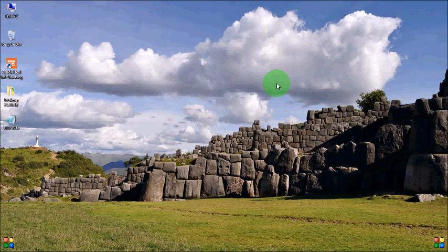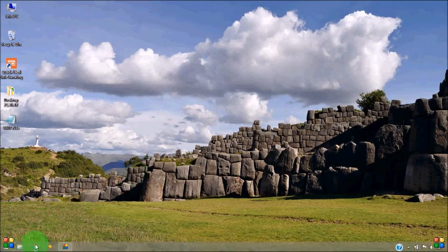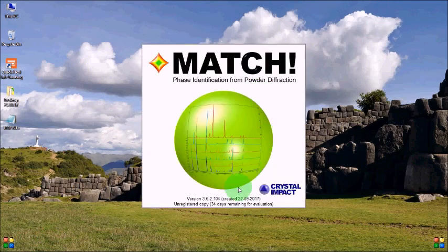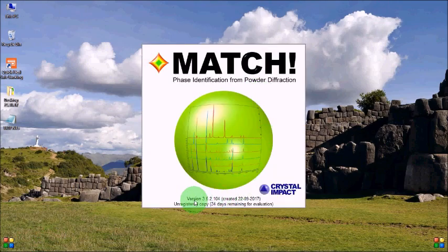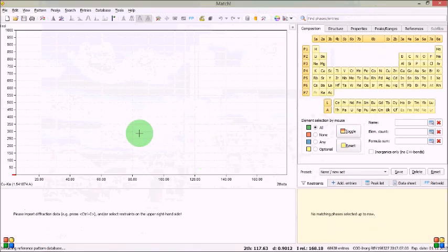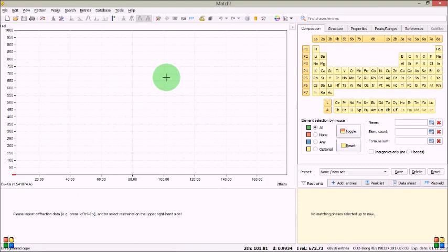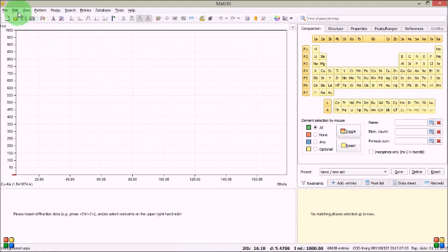I have got the MATCH software trial version and I shall use this one. You can see this is trial version and I shall use this software to explore something to analyze my XRD data. So let's start.